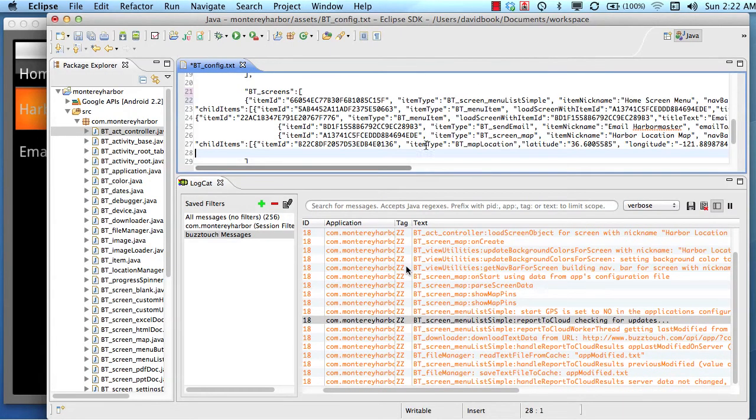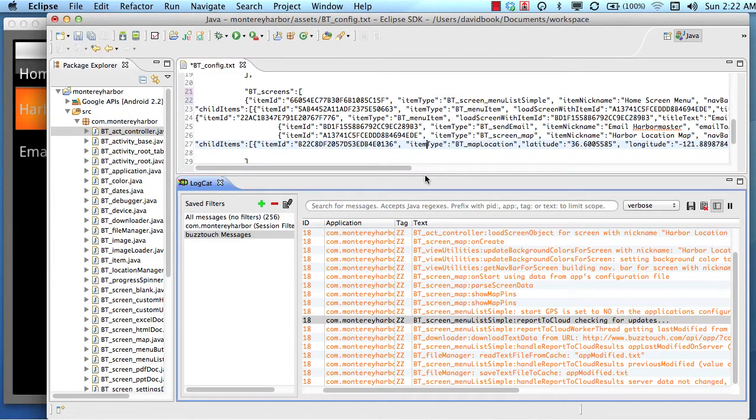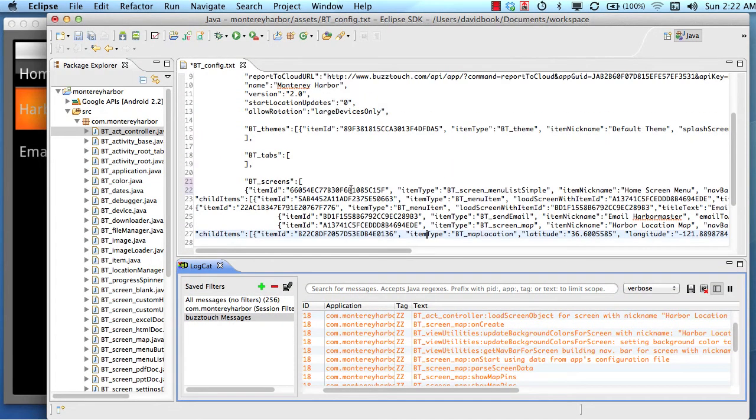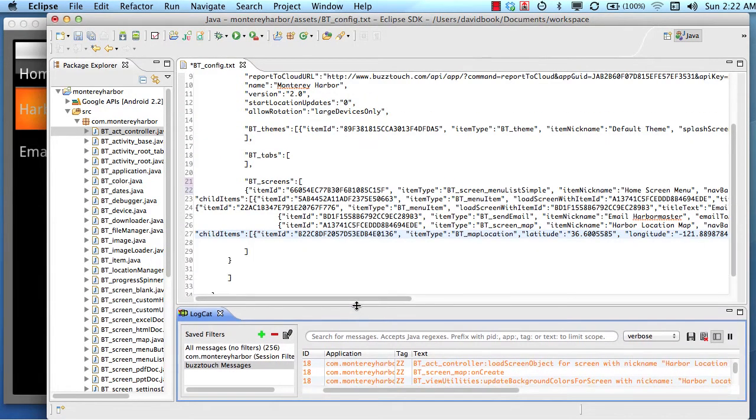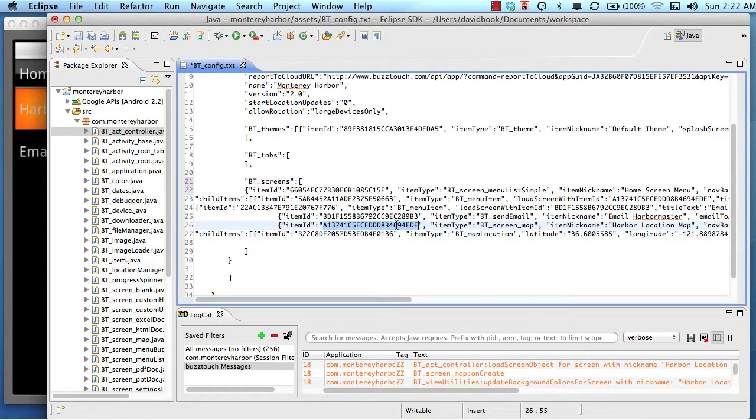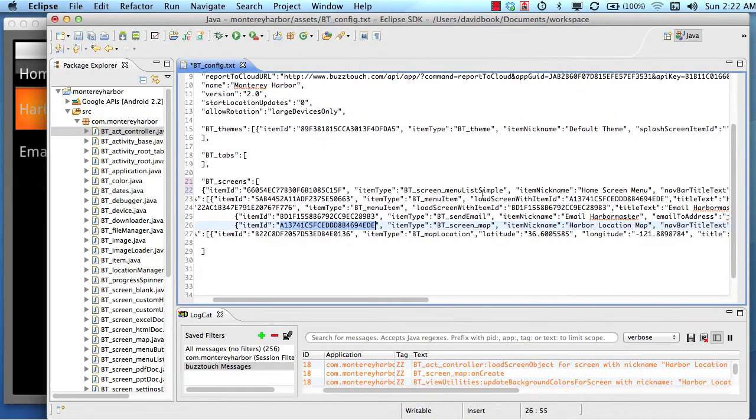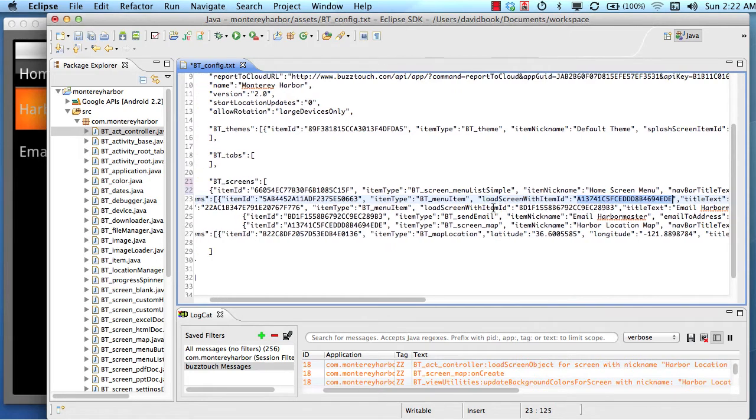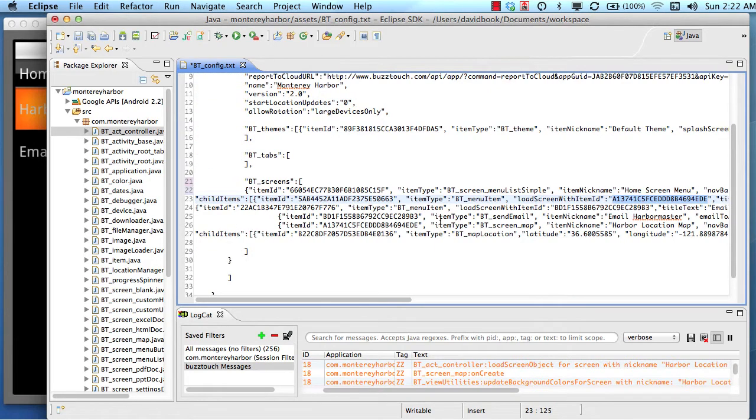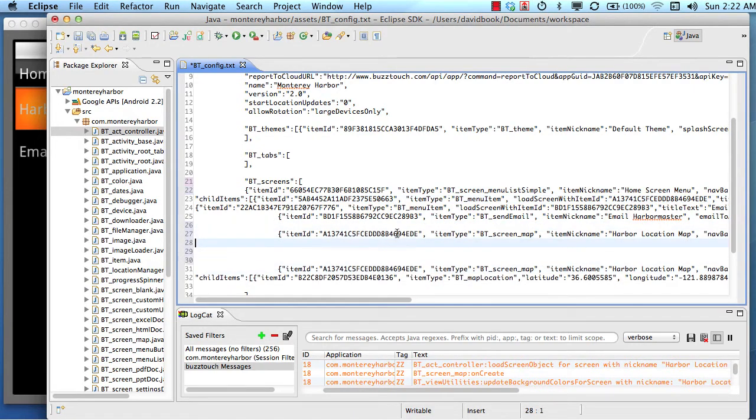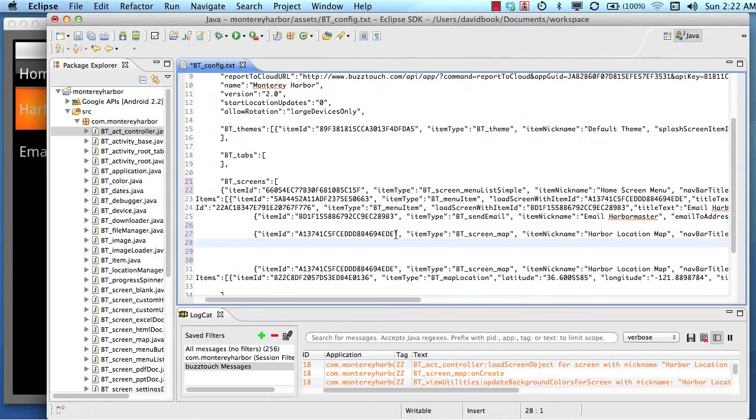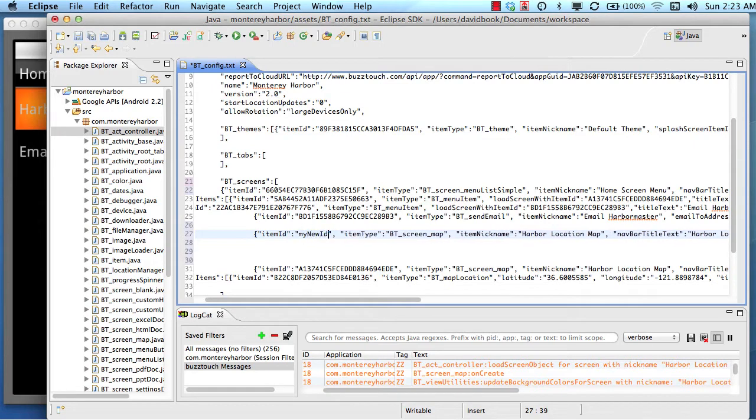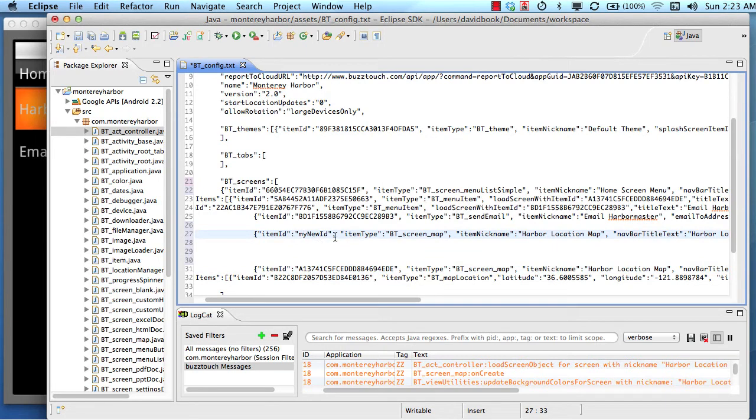So let's take this one step further and do a little hack in here just for fun. Remember our list of screens up here in the configuration data? We just loaded this screen map with this ID, because this ID was connected to the menu item, where we said load screen with item ID, and we put the map screen's item ID in there. Of course, this is all done from the control panel. But let's do this. Let's copy the JSON data for this map and paste it in here. Let's make a new screen just right in the JSON, just manually. So let's give this new screen that we're going to make a new ID, my new ID. We had to change the ID because we can't have two things in our JSON data with the same ID.